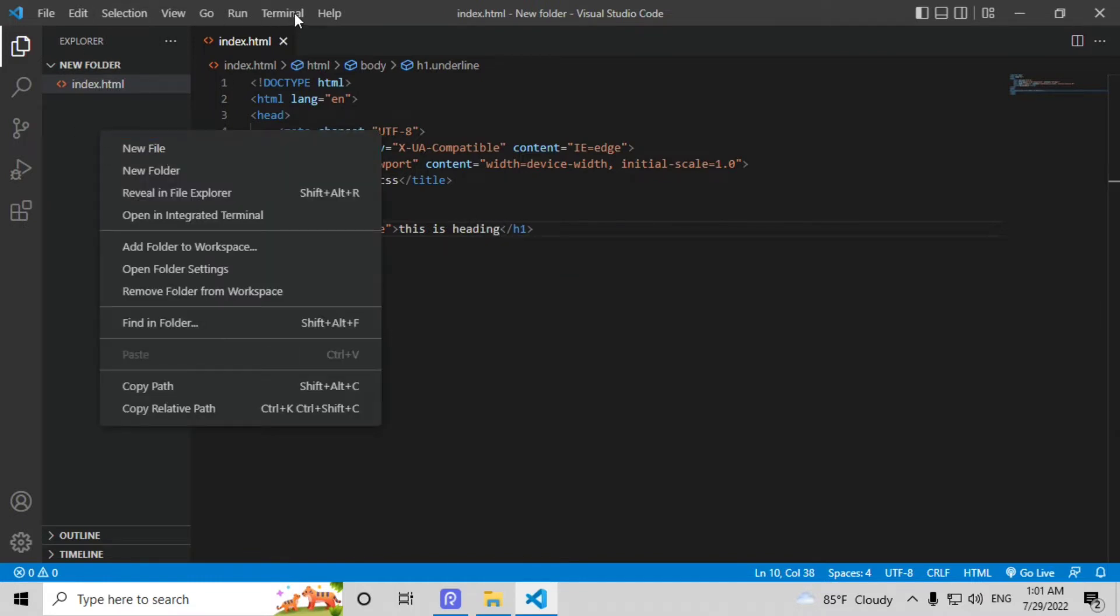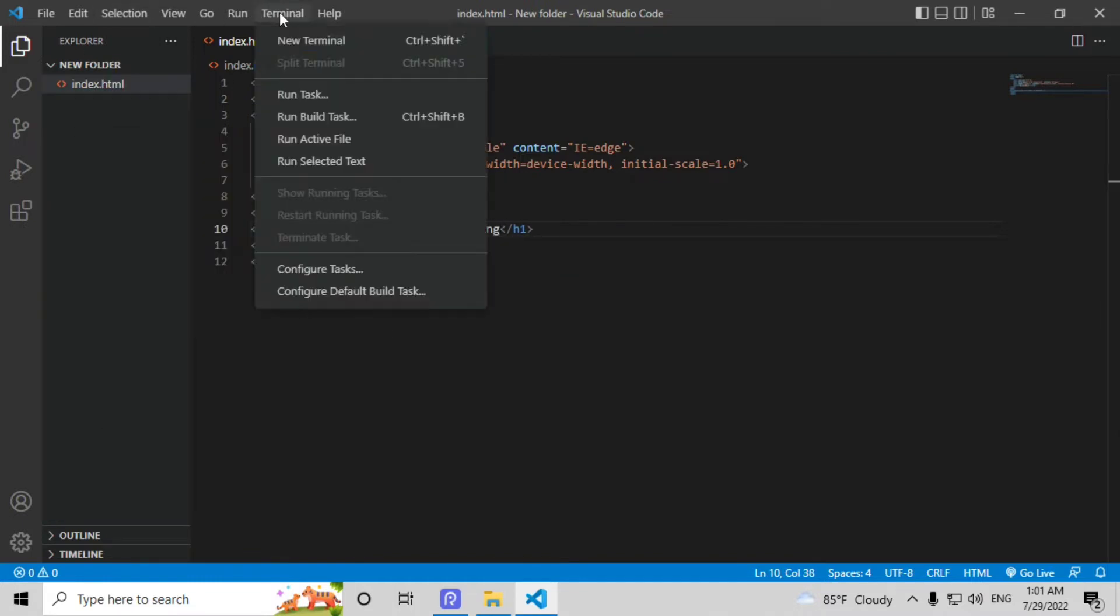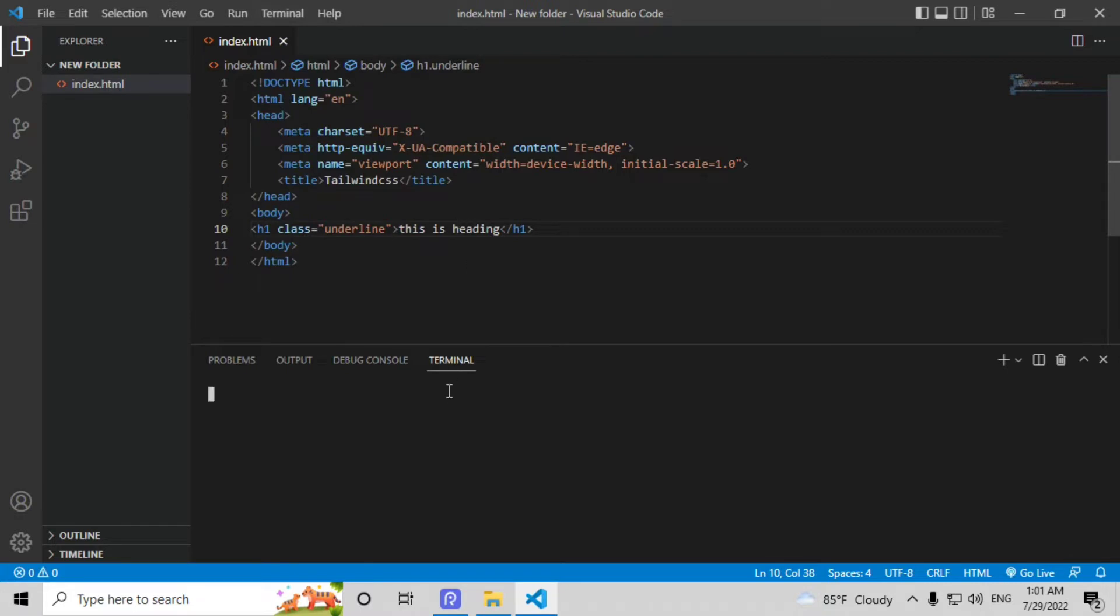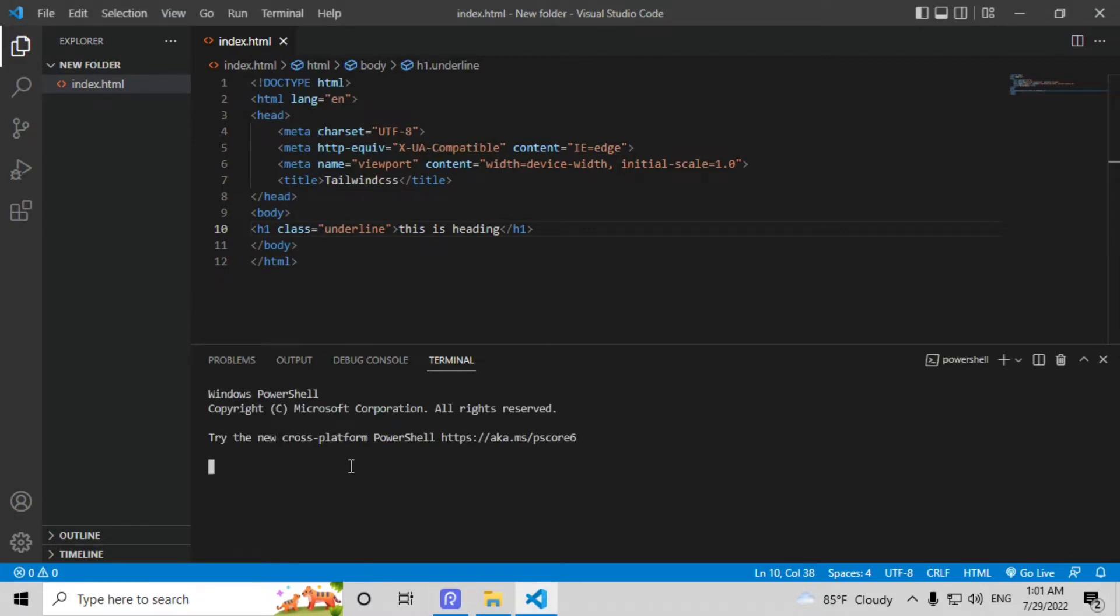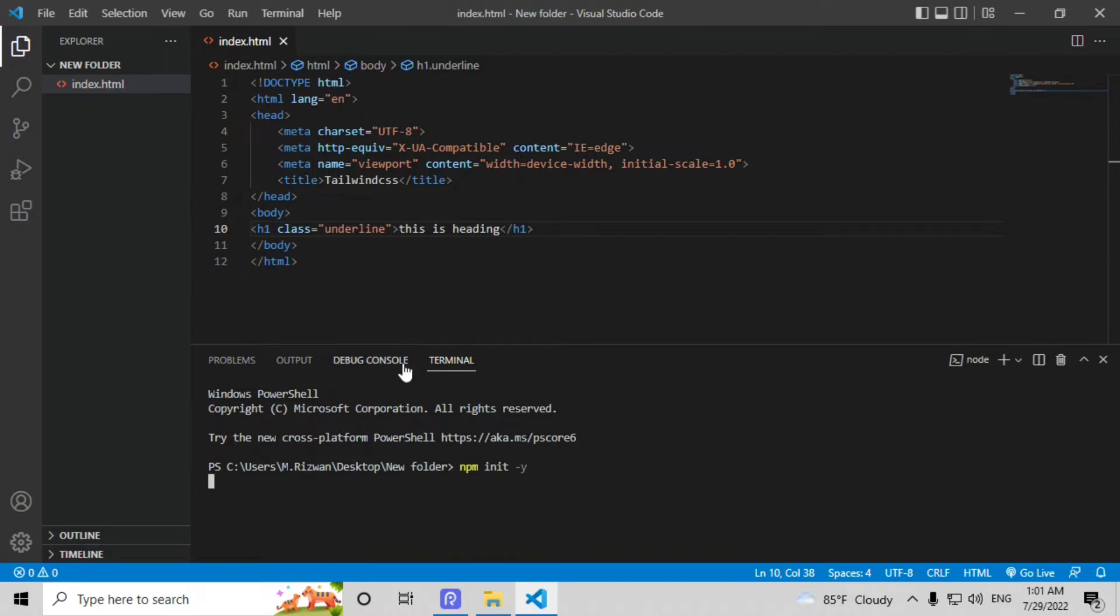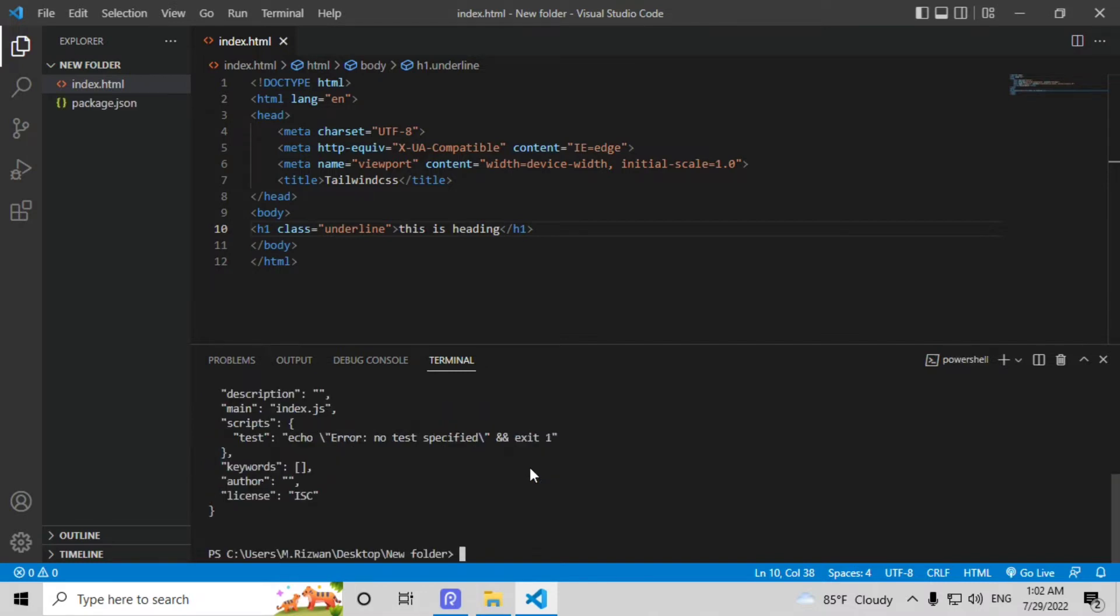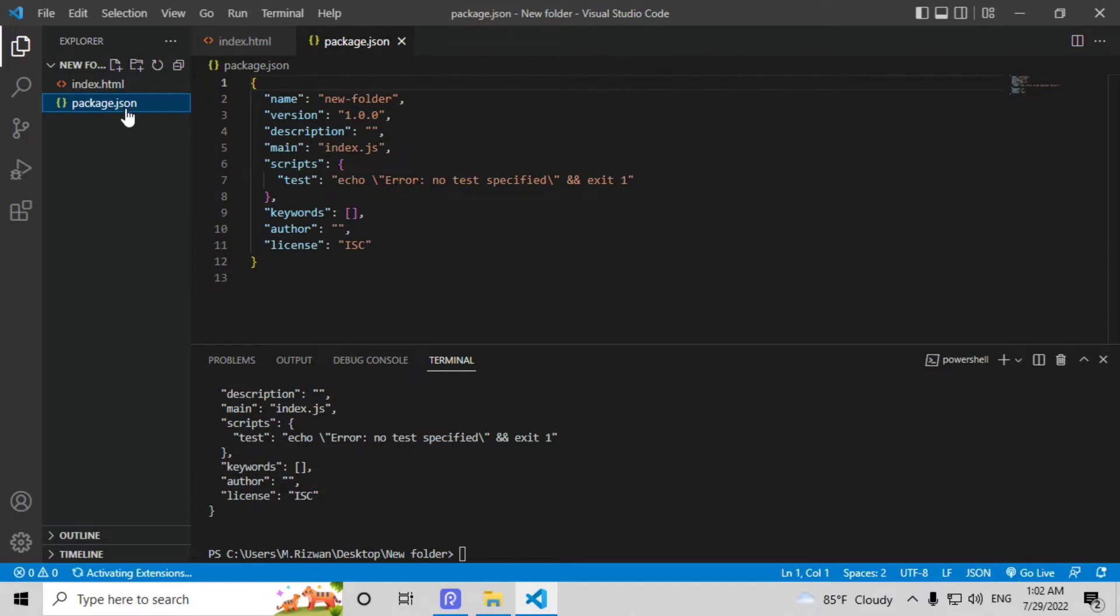Now open your terminal from VS Code and here type npx init -y and it will create a package.json file. You can see here a new file is created.